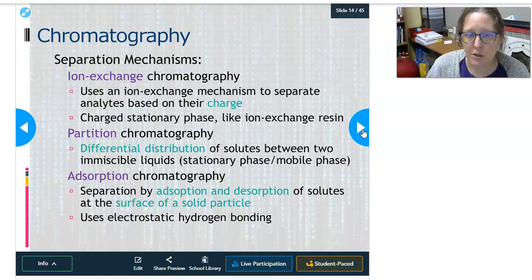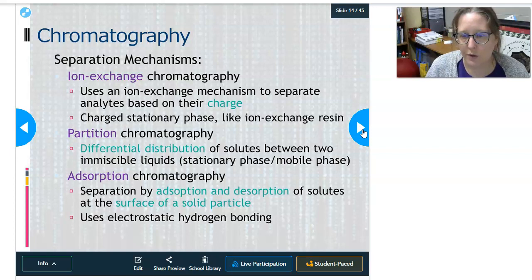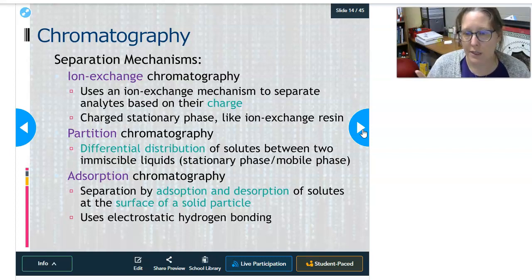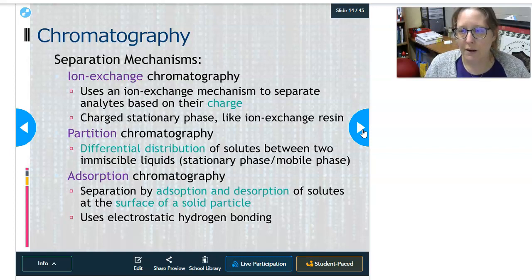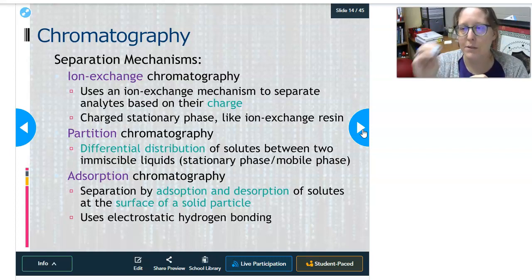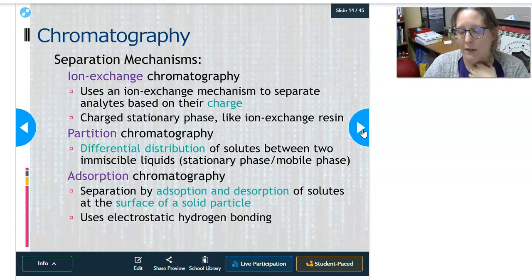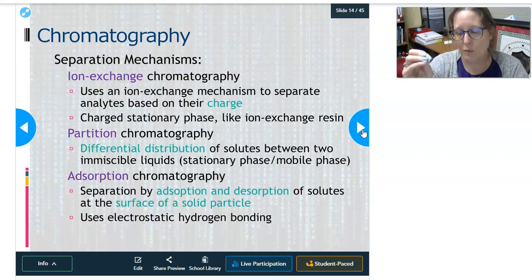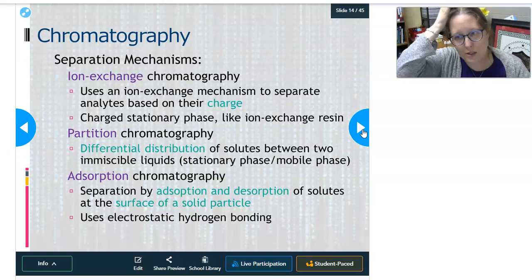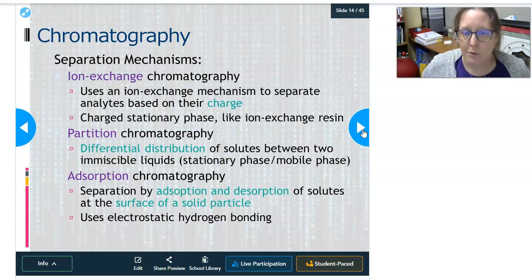Partition chromatography relies on the differential distribution of solutes between two immiscible — cannot mix — liquids representing the stationary phase and mobile phase. Think water and oil: a water-soluble dye would be attracted to the water phase, and a lipid-soluble dye like Sudan dye would be attracted to the lipid. If you have both dyes moving through, the lipid dye goes to the lipid and the water dye goes to the water — that's partition chromatography.